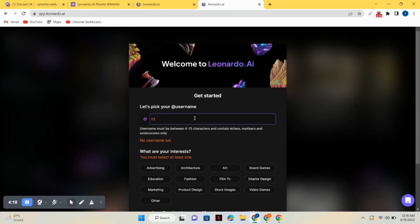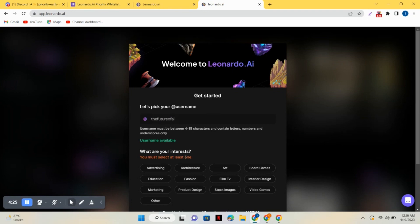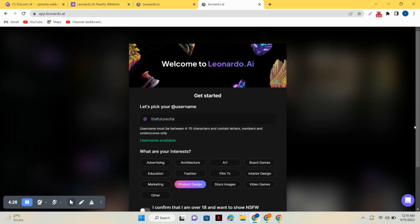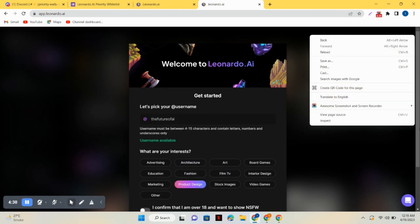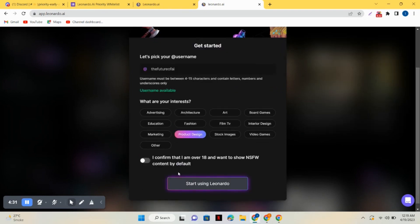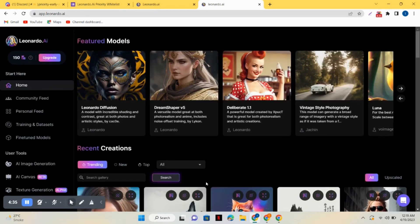Now select a username for your account and whatever is your interest. I will select product design. Then just click on I confirm and click on start using. Then you can see AI image generation option. Click on that and here you go.